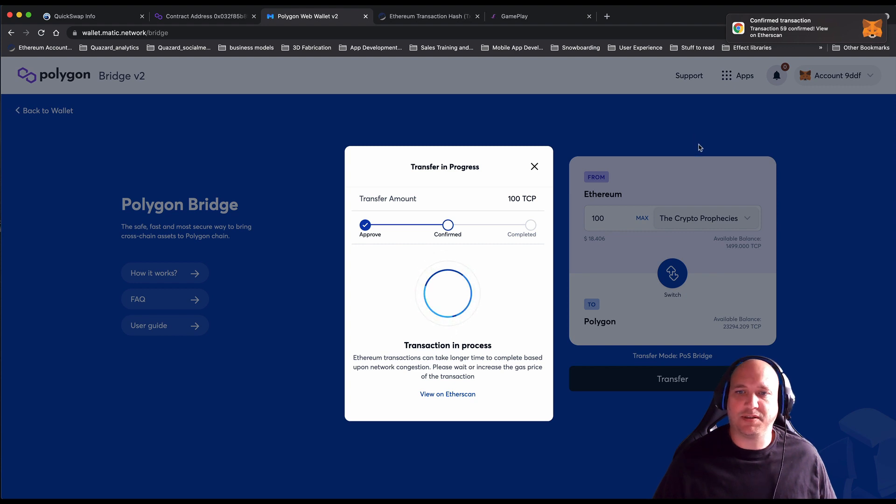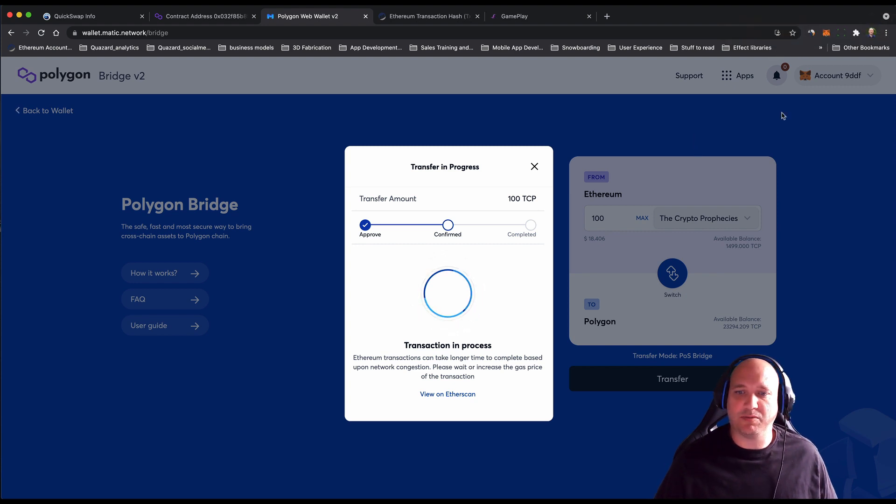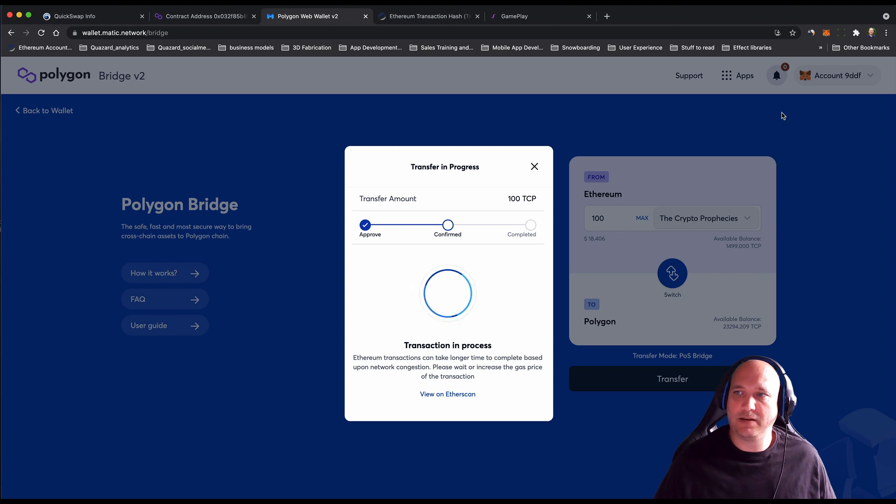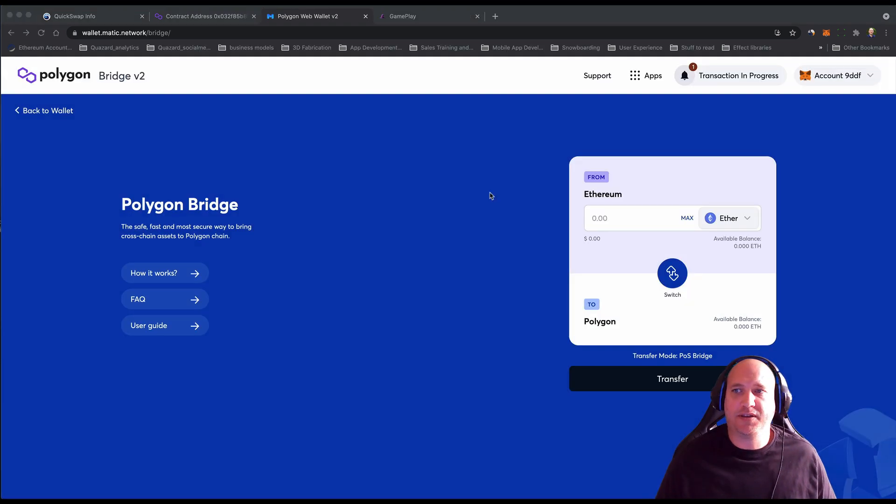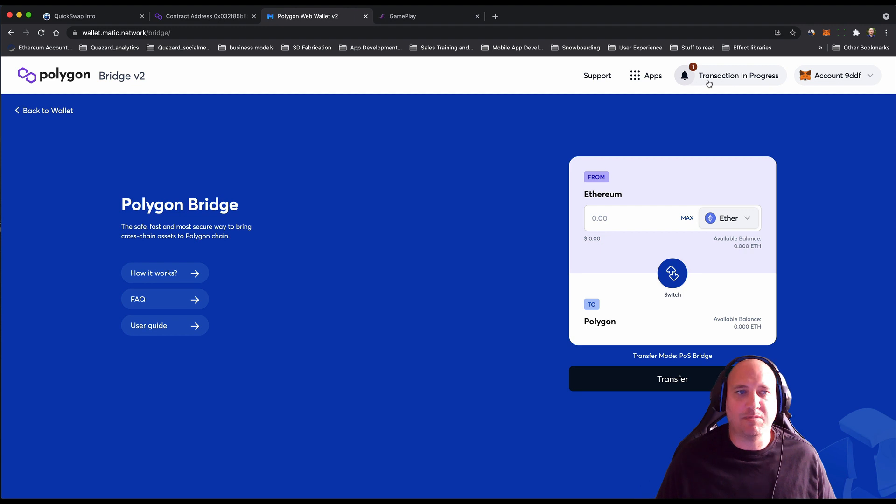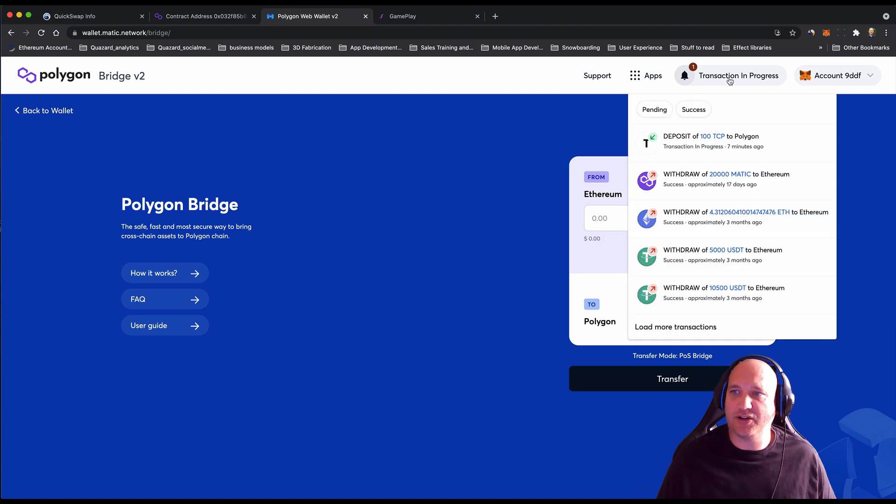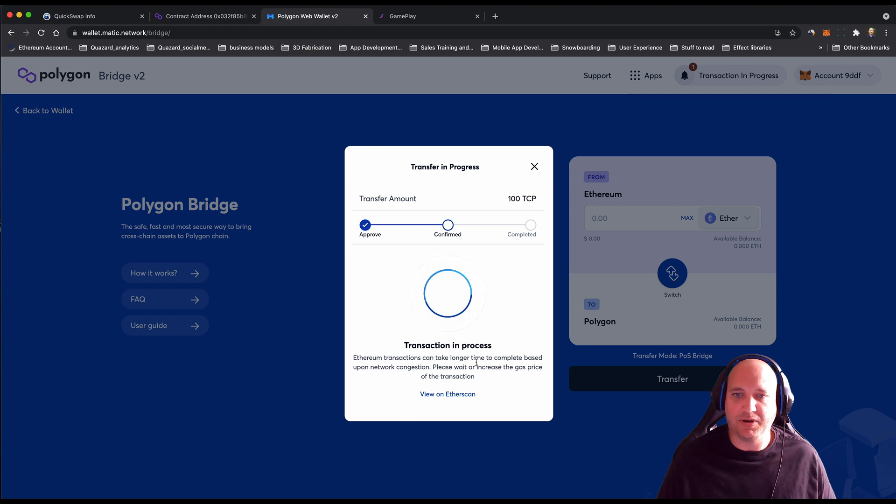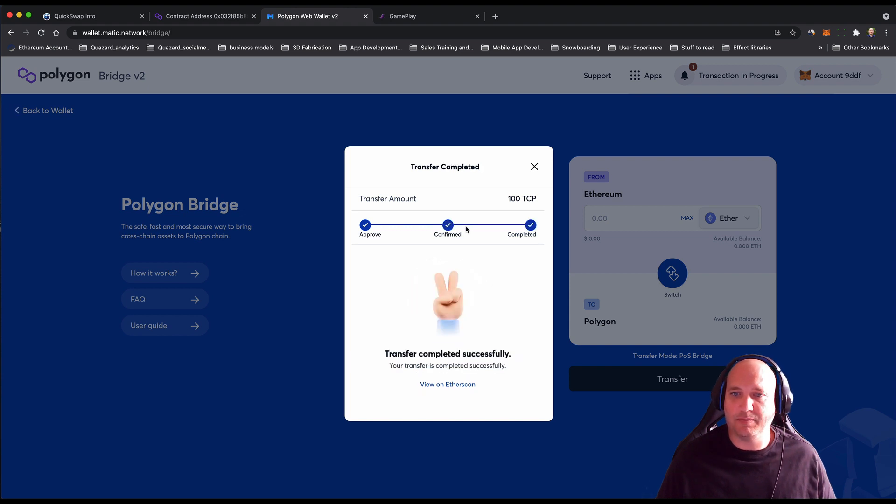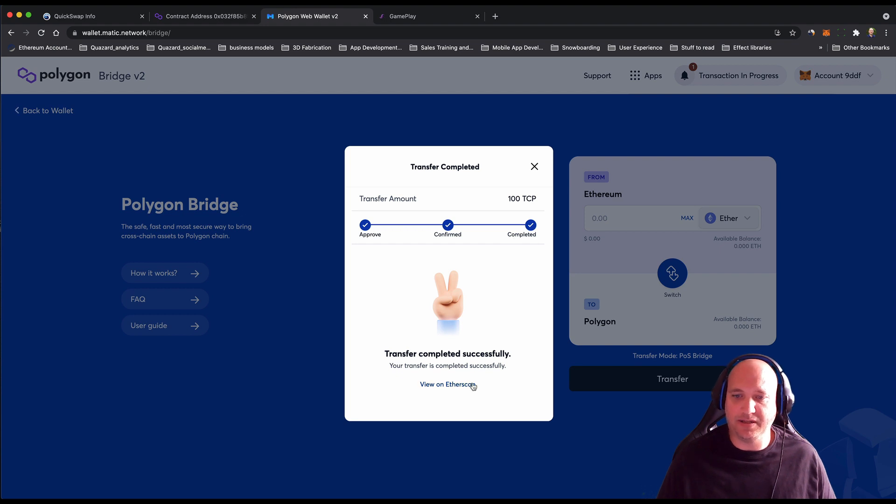That now looks like it's just been confirmed on chain. You can see now that the Matic wallet tells me there is a transaction in progress—that's the deposit of 100 TCP. It's a bit slow today on the Ethereum network. I'm guessing there's a bit of network congestion. But soon, there we go. Just rolled over to say confirmed and completed.